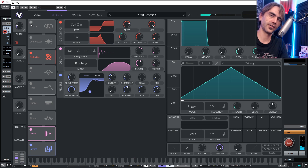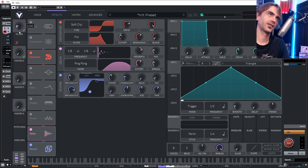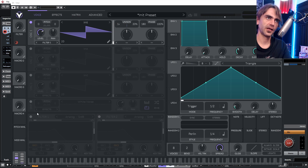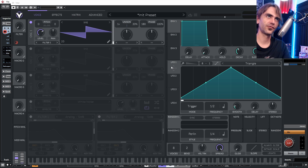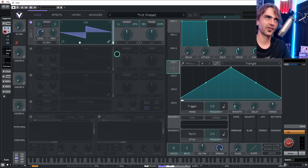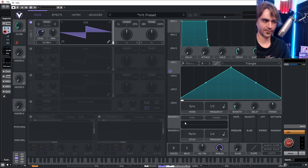Because you can modulate the macros within Vital, this is pretty cool — you could save this patch and come back later. Instead of having to worry about applying an LFO to the filter and not remembering where the filter is in the patch, you could just apply it to the macro and set this to sync.